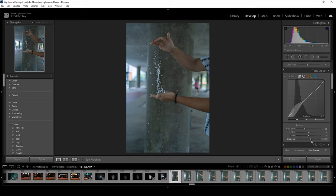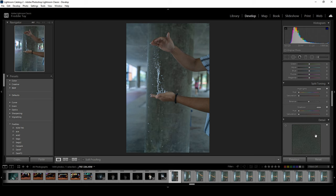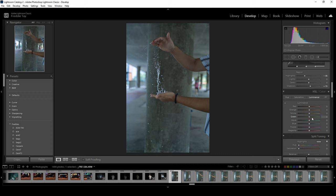All right, so the next thing we're gonna do is going to the luminance. Under HSL there's nothing much to touch in general, so we just want to bring up a bit of the different colors which is like the aqua and the blue.